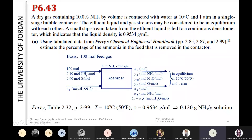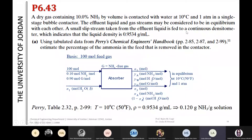The gas stream is contacted with liquid water. When we draw the flow sheet, we put the gas and liquid water together with temperature 10 degrees Celsius and 1 atmosphere, in a single stage bubble contactor — which is an absorber. The effluent liquid and gas streams may be considered to be in equilibrium.